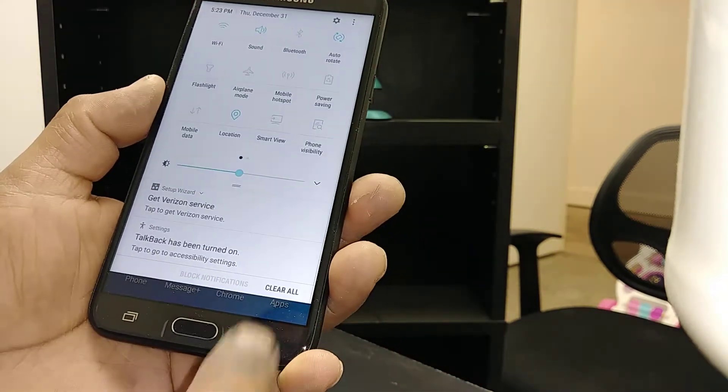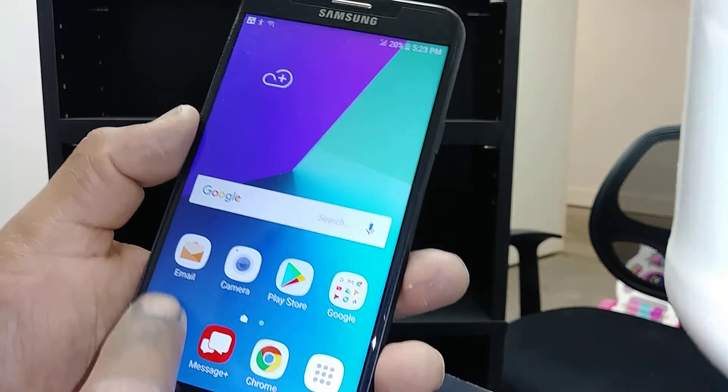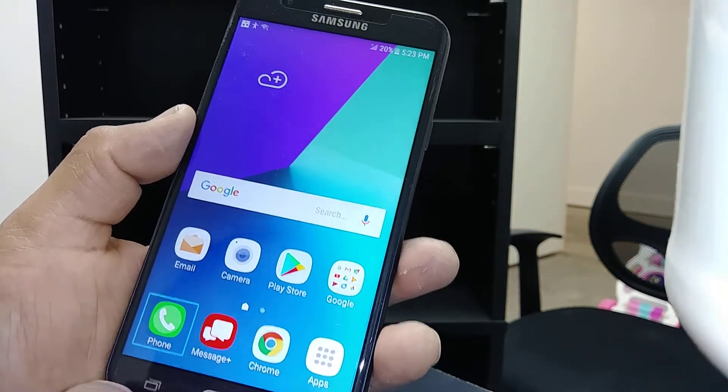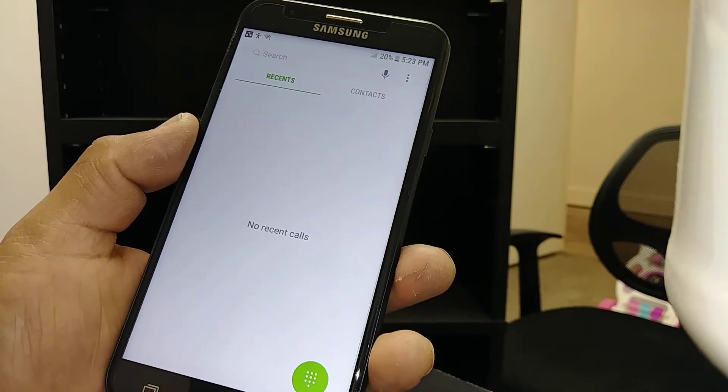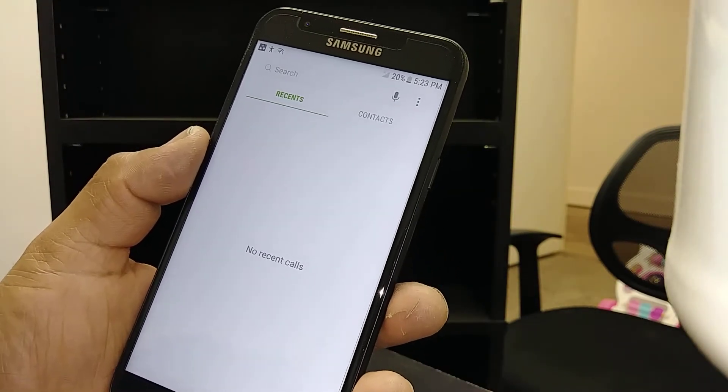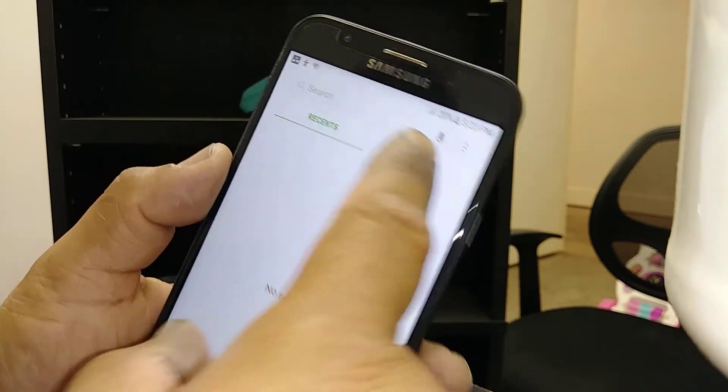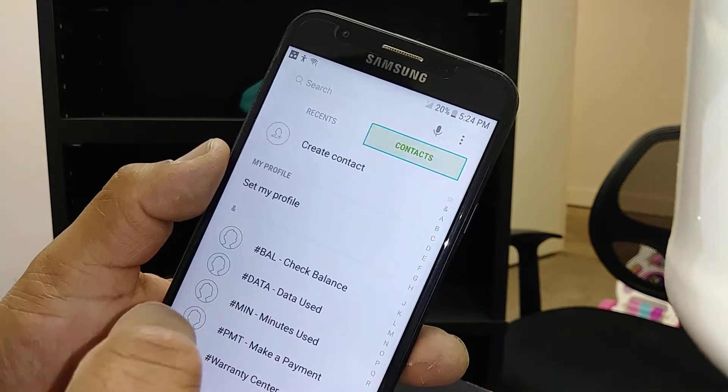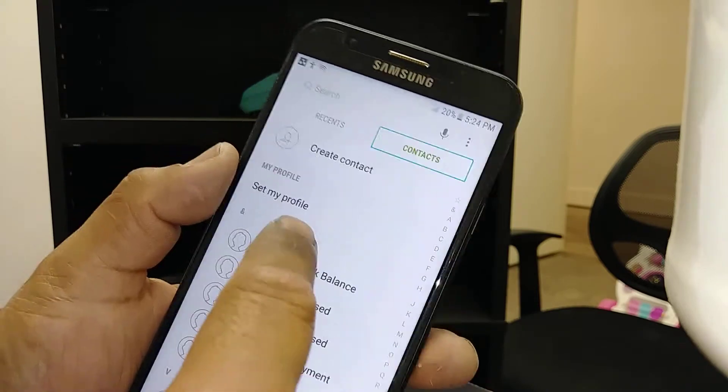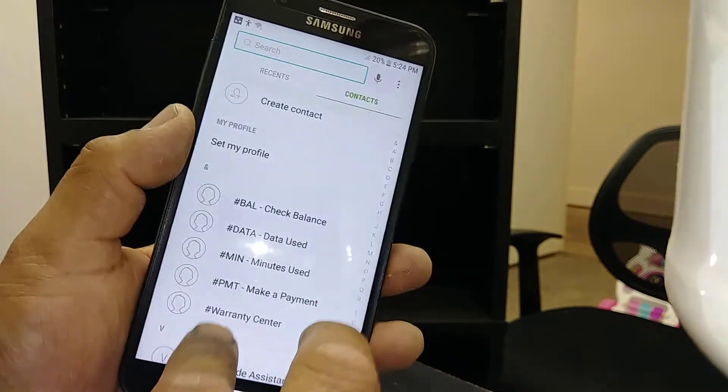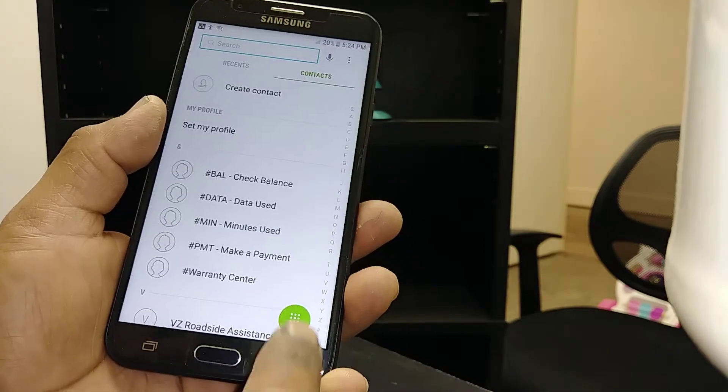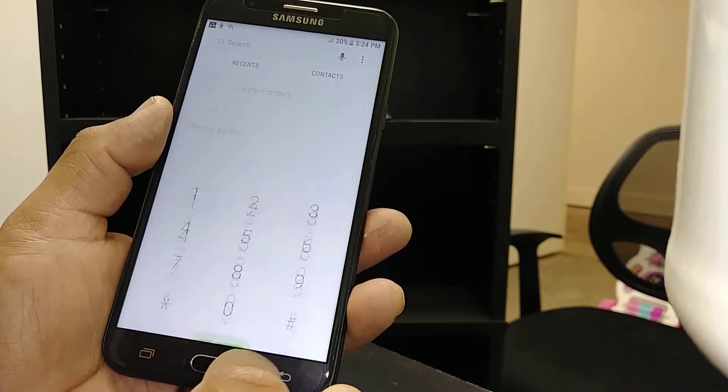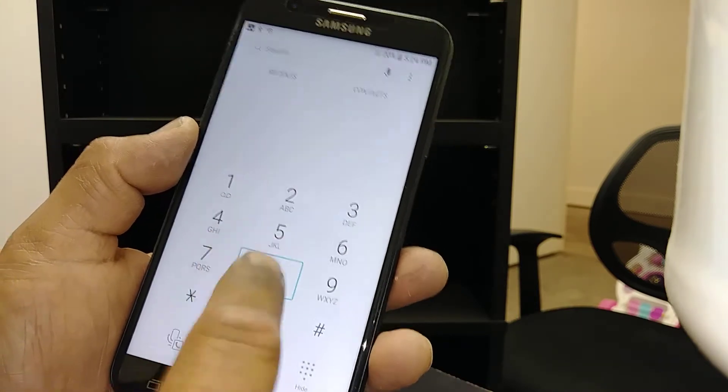If you're trying to make a call in TalkBack mode, highlight the call option. Because we don't have any history on this phone, you won't see recent calls or contacts. To scroll up or down the screen, place two fingers. Open the keypad, highlight and double tap to dial a number.